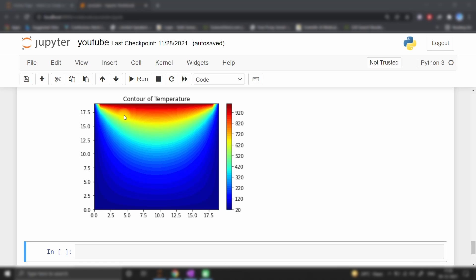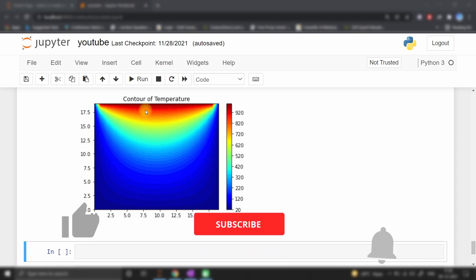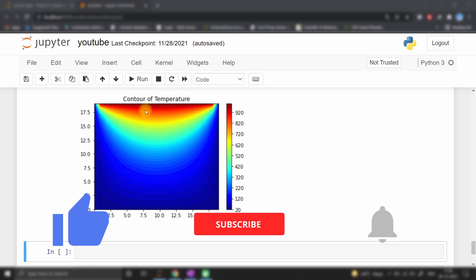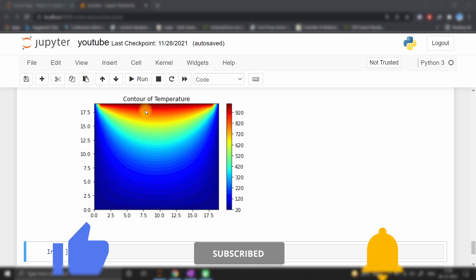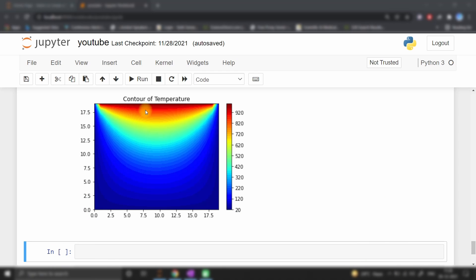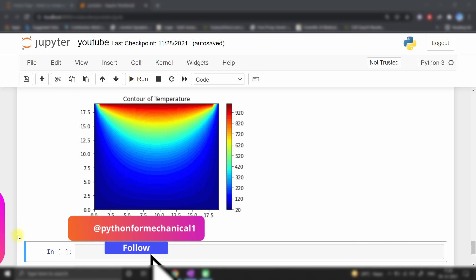Hello, today we will discuss how to draw a contour plot of a temperature profile using the FDM method in Python code. Please share and subscribe to my channel — it will motivate me to make more videos like this. If you have any doubts, here is my Instagram account where you can message me your questions and I will answer immediately.